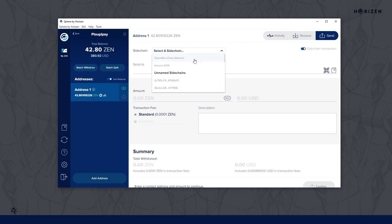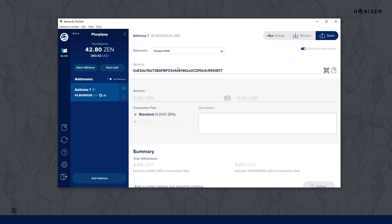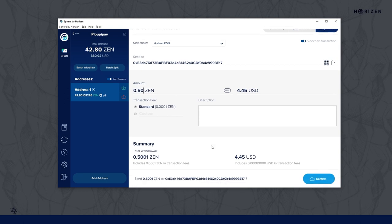Select a sidechain from the drop-down menu, here we choose the Horizon Eon chain, enter the Eon address you want to send the funds to, the amount you want to send, and click confirm.